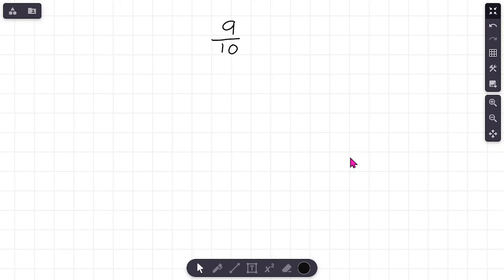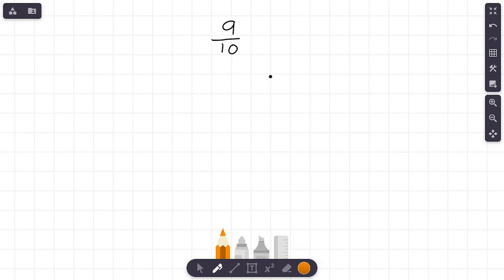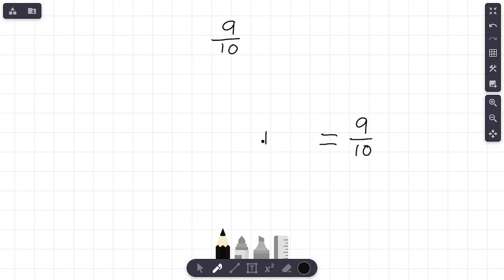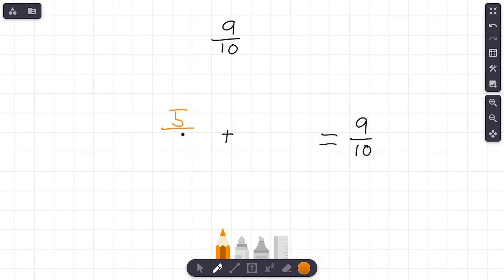Last problem: the fraction nine-tenths. This time I'm not going to draw a model — I'm going to try to visualize it in my head. Feel free to try this challenge with me without drawing a model, but I'll never say don't draw pictures or use your fingers if they help you. I'm going to challenge myself and see if I can do it mentally. I've got nine-tenths and I'm trying to decompose this fraction.